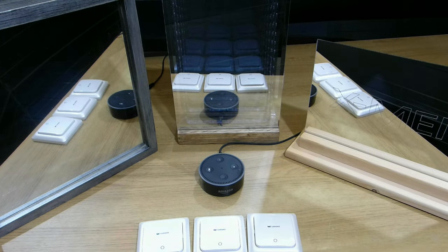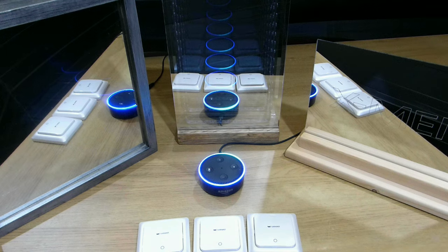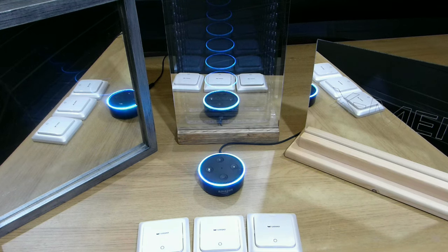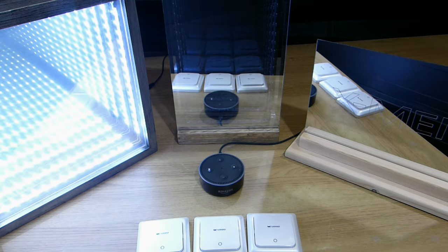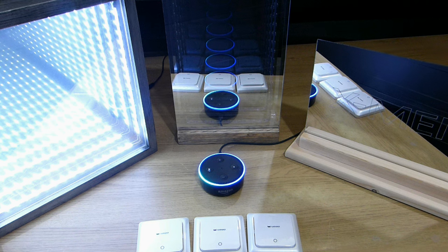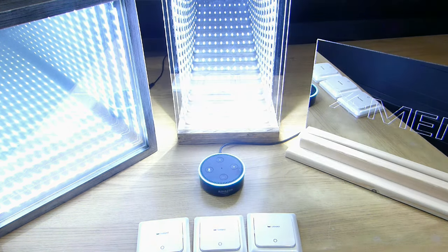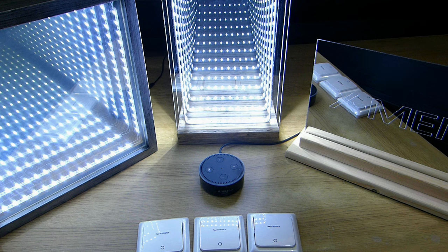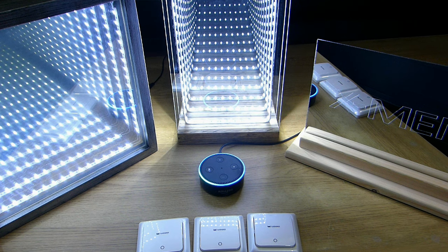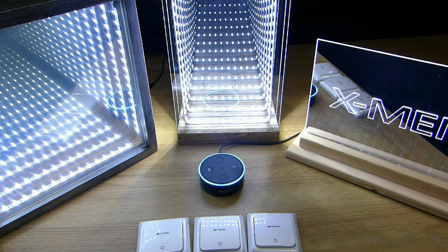Alexa, turn on infinity mirror. Okay. Alexa, turn on infinity lamp. Okay. Alexa, turn on X-Men. Okay.